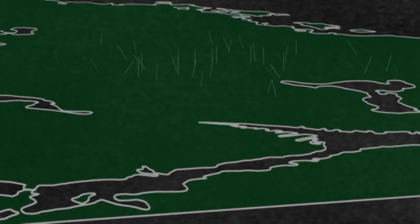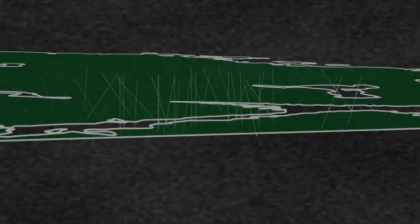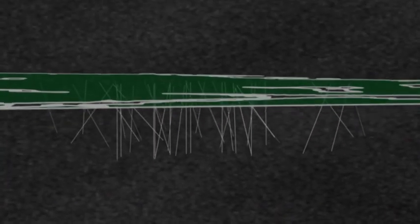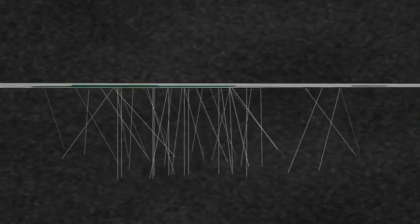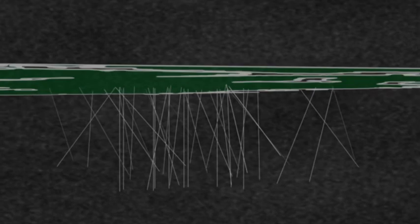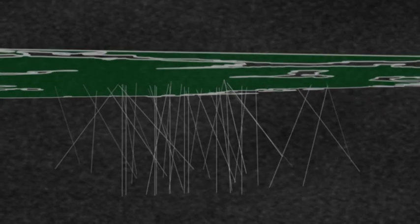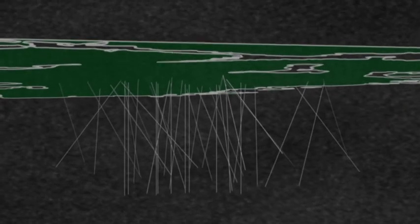The bedrock in the Olkiluoto area has been studied since the 1980s by, for example, drilling dozens of deep research holes from above ground.